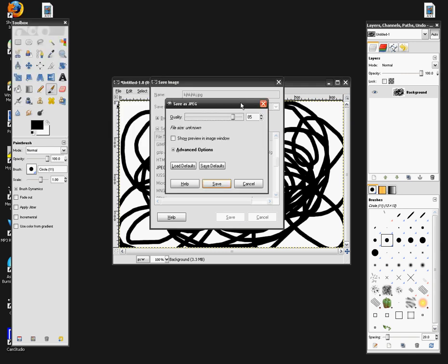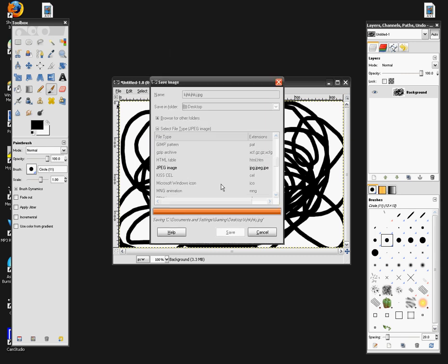After that, another window should pop up. You can choose your quality. I'm going to leave mine how it is and hit save.